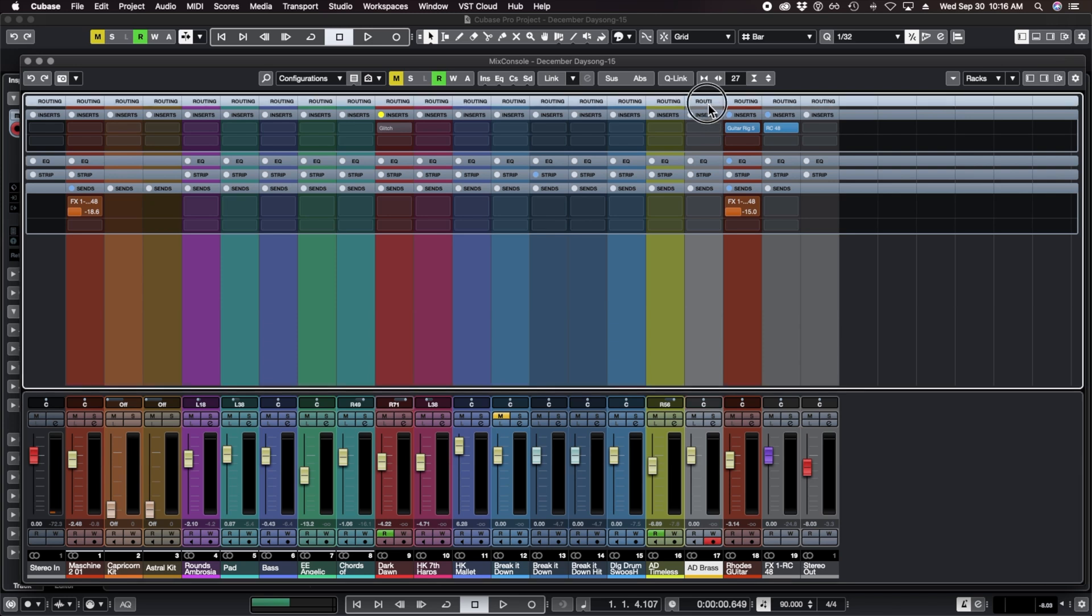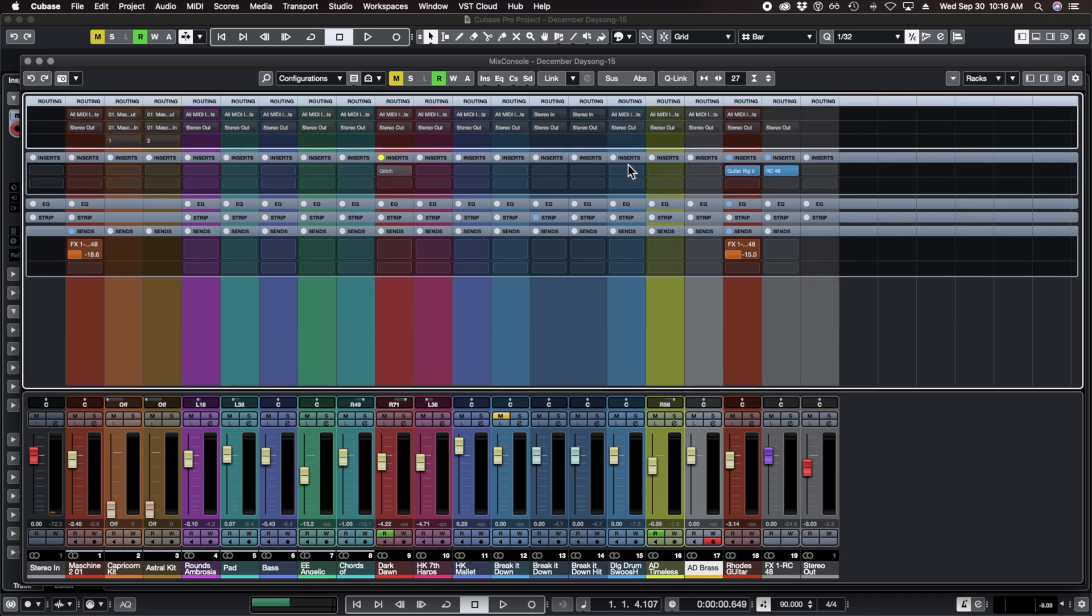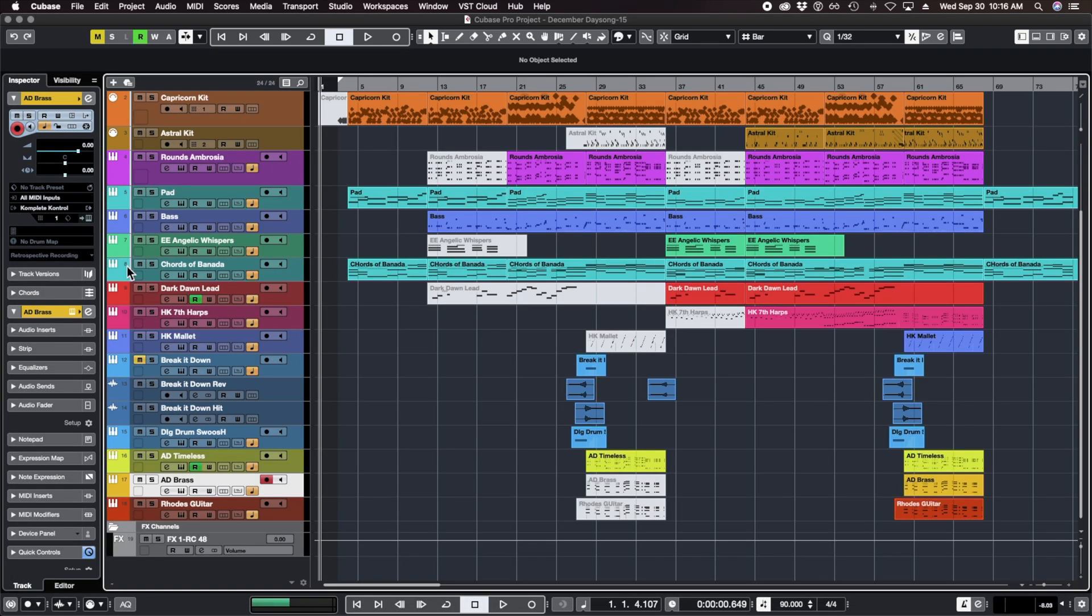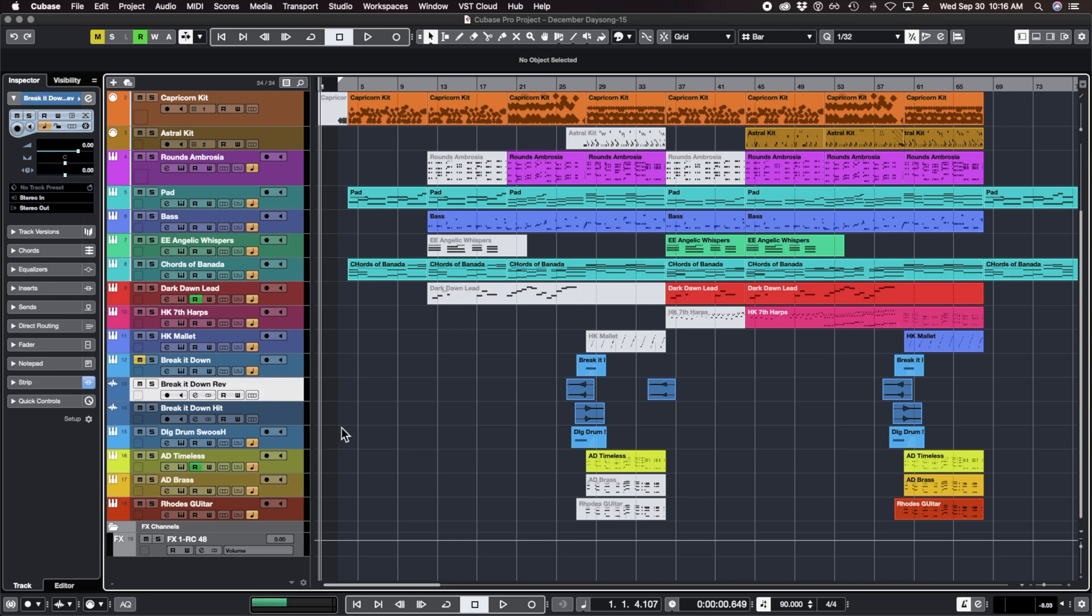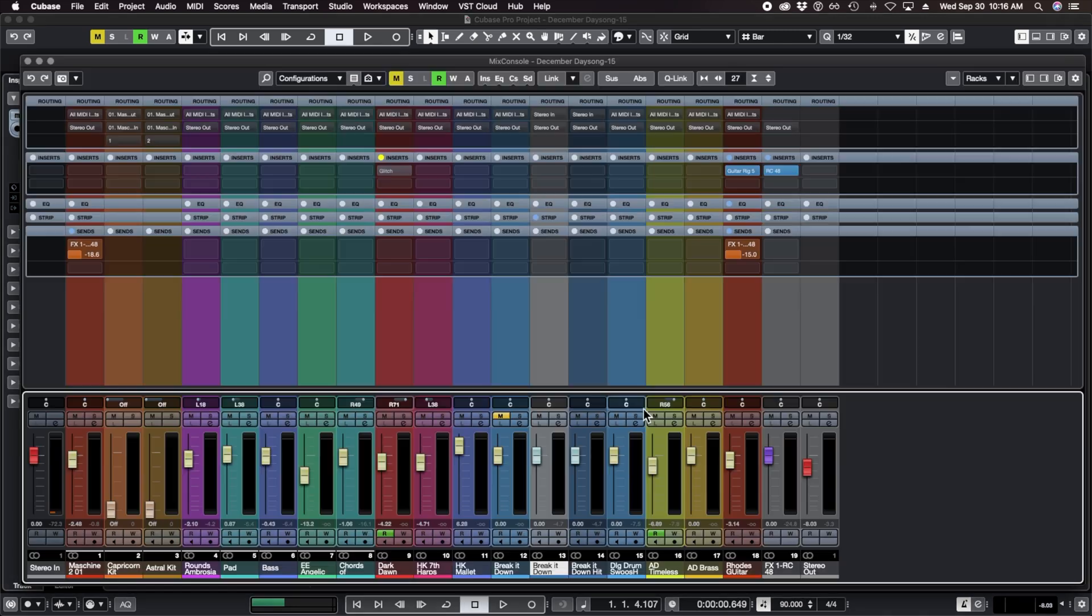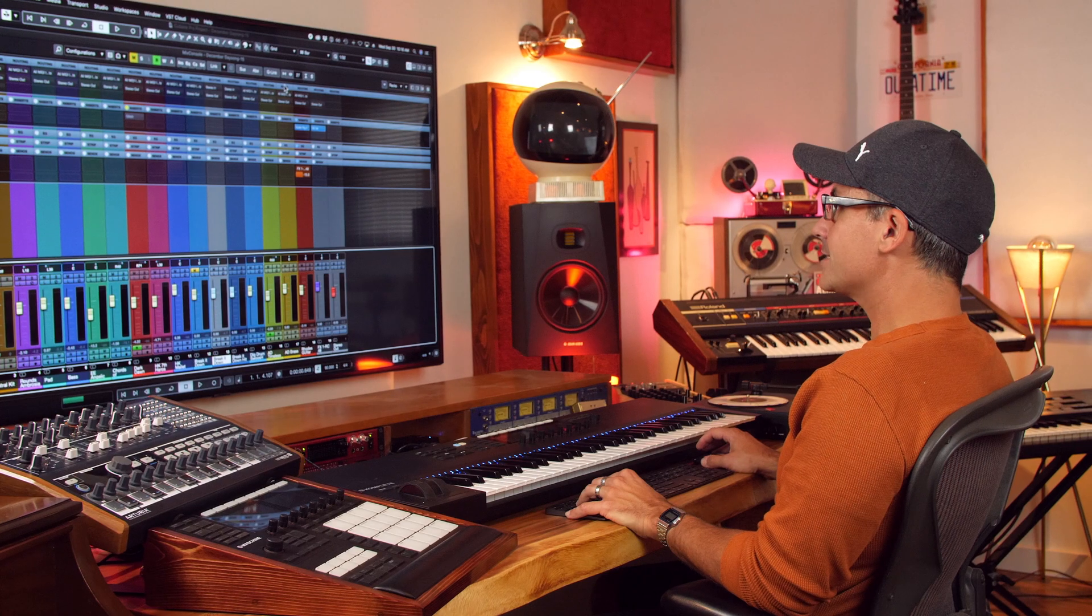At the very top you've got Routing, which is a very important setting as well. I like to do most of the routing stuff that I do over here in the inspector. If you look at an audio track, that's where we have the inputs and the outputs, as we mentioned in the last video.